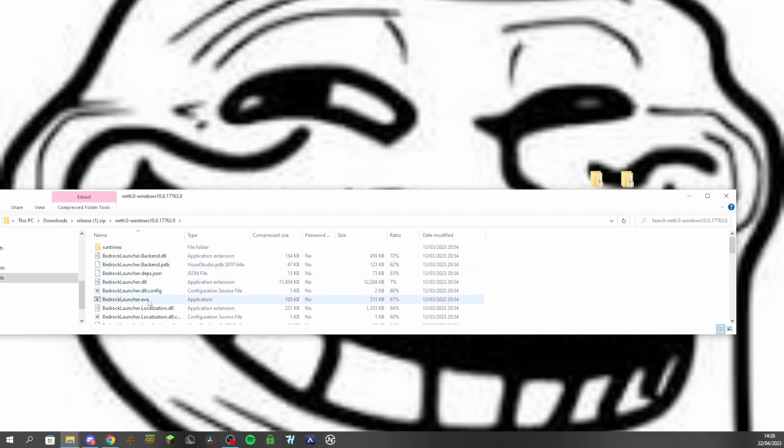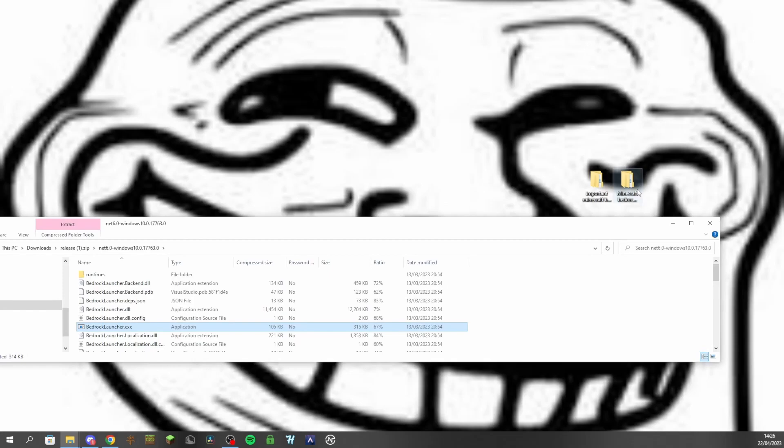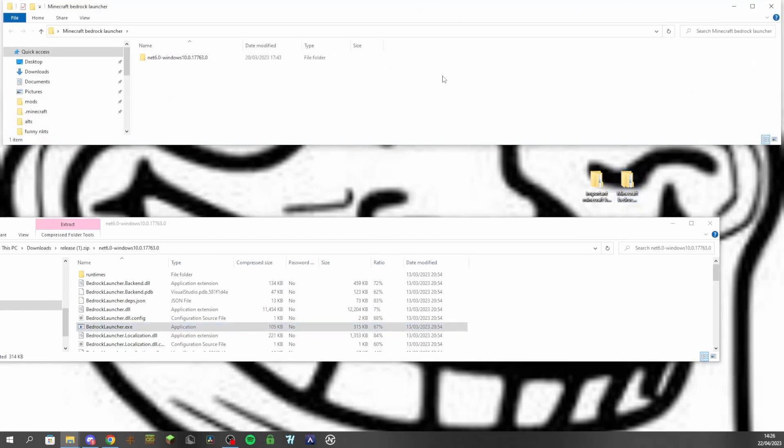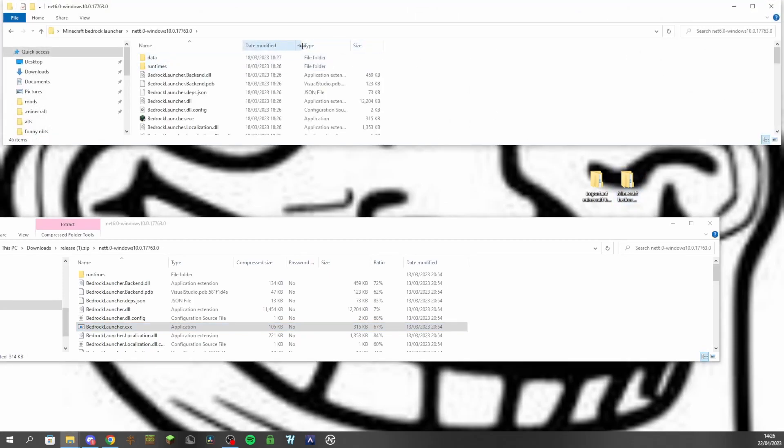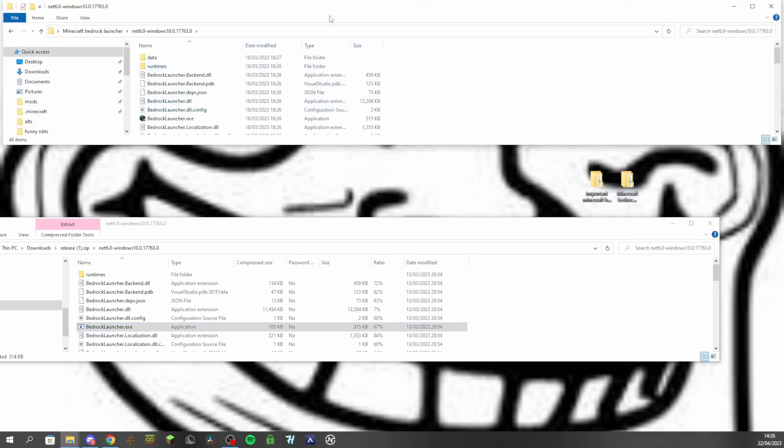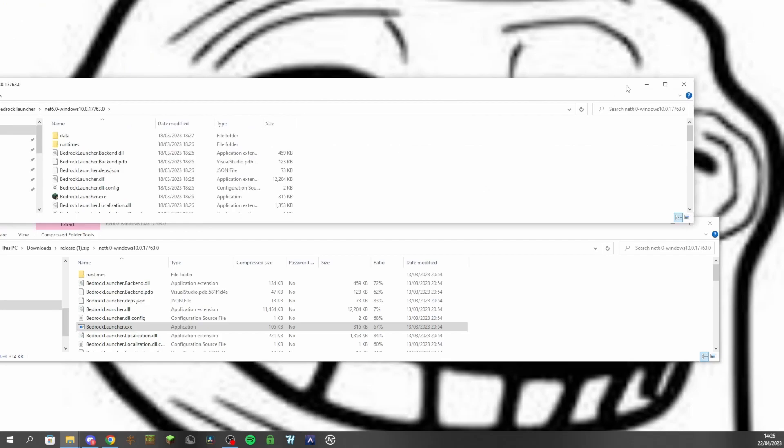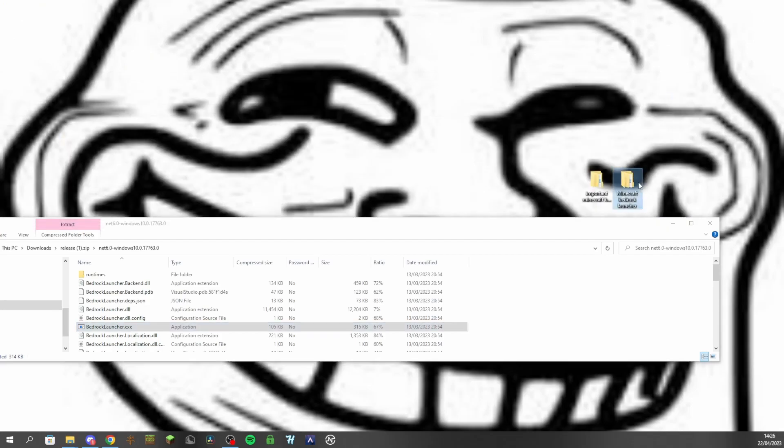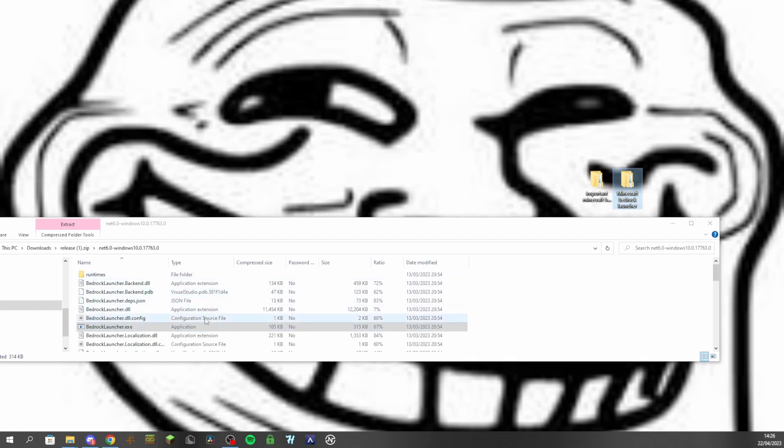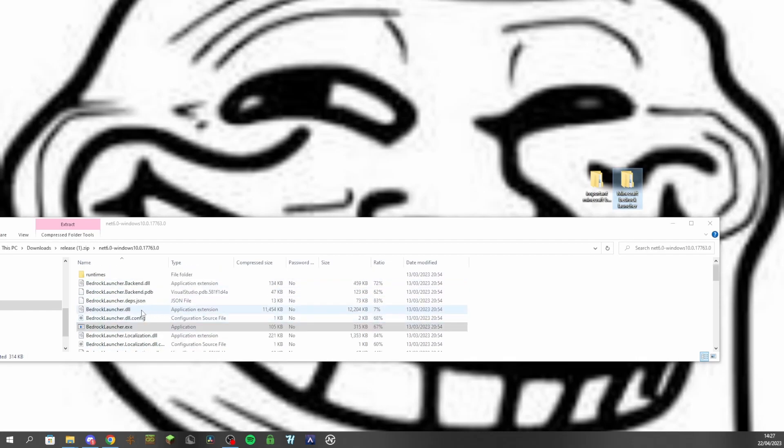But the only thing you actually need is this exe right here, BedrockLauncher.exe. But you should put that in this folder right here. So just create your own folder, Minecraft Bedrock Launcher or something like that, on your desktop or wherever you want really. And the only thing you actually need is the BedrockLauncher.exe, but don't delete all this other stuff because I do believe it is required for it to run.